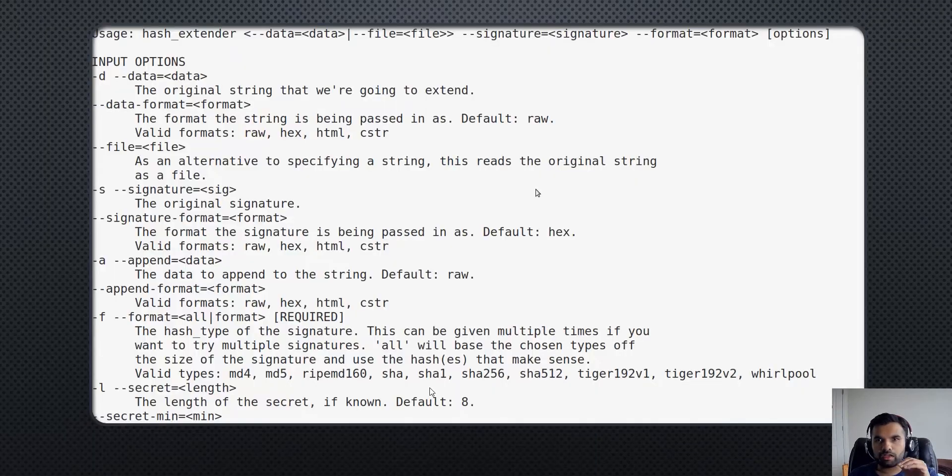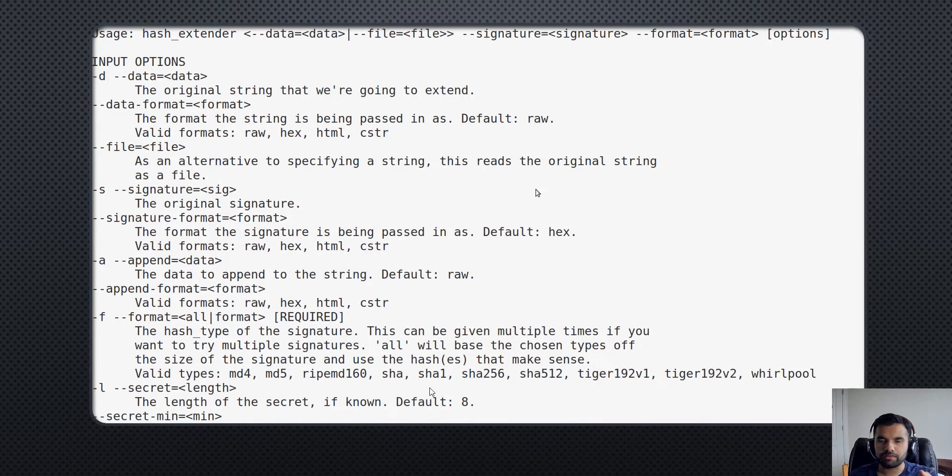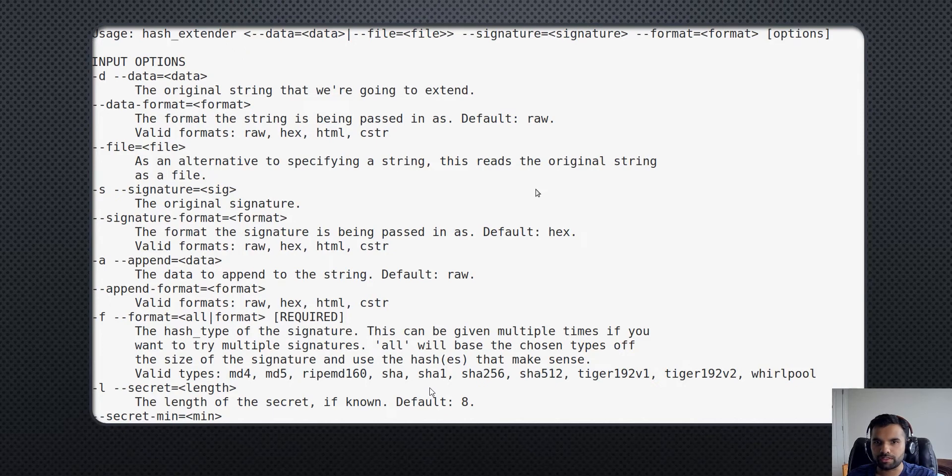The tool we're going to use today is the hash extender. This is an open source tool we'll use to recompute or rehash the token and perform the attack. Let me go to the VM and show you the demo.